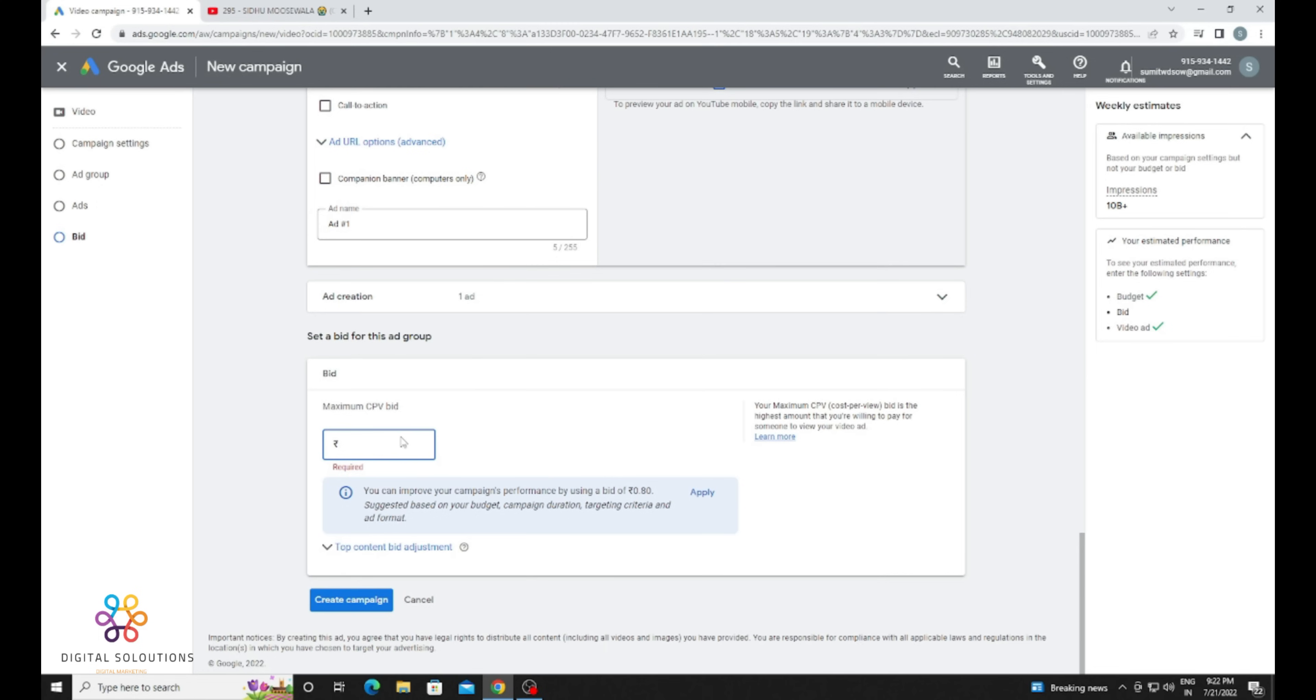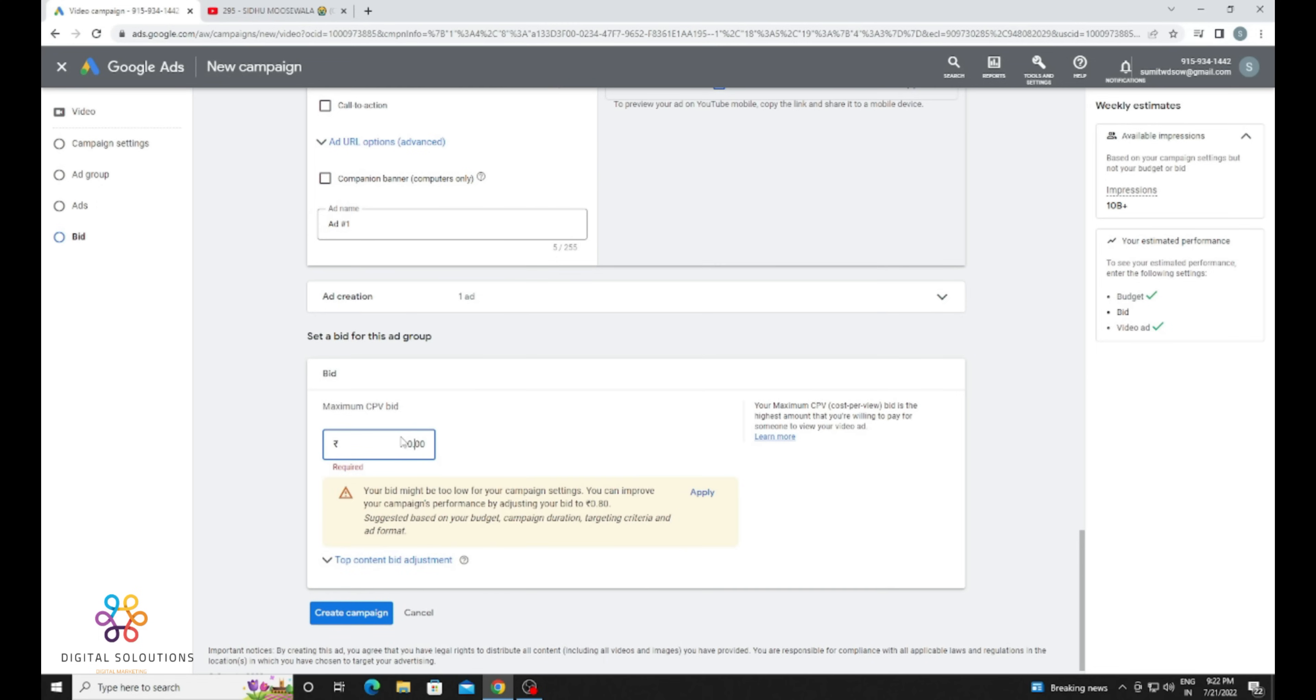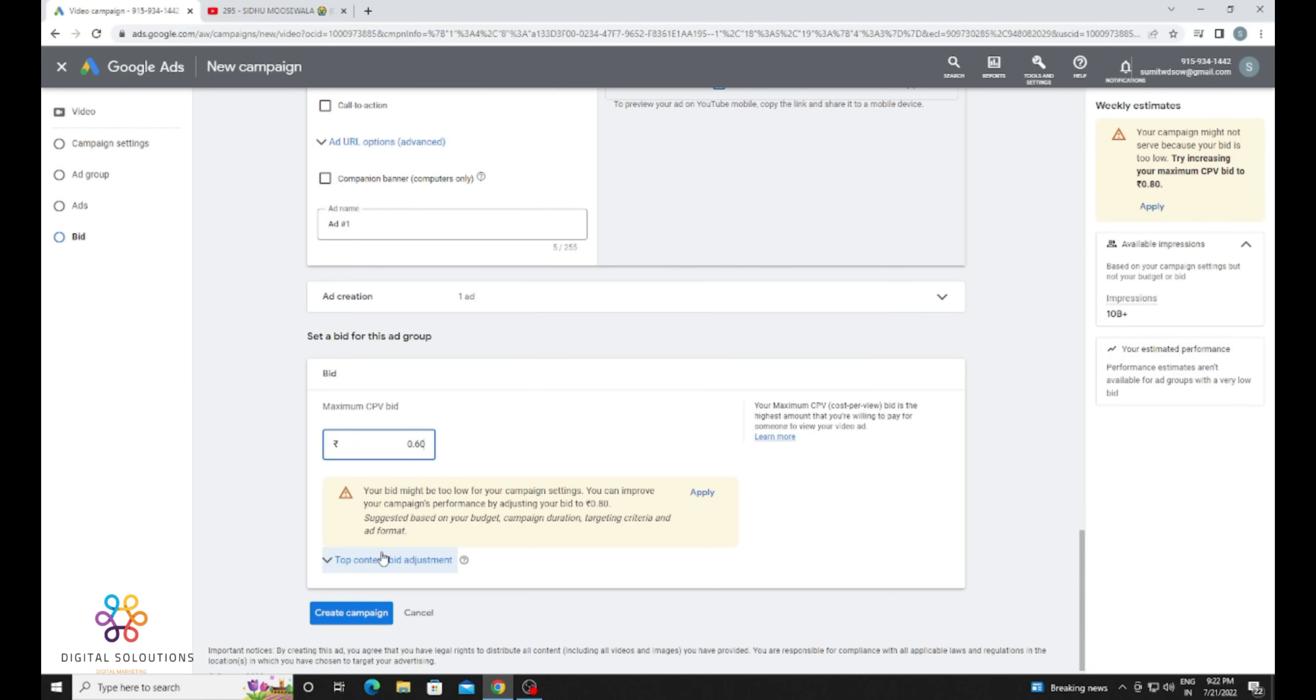views, it's very important to select the bid properly so you can get more and more views. So I am going to select a bid that is optimal for this video. When I get a green tick, then it will be okay. It's showing me an amount